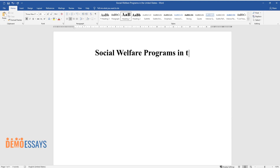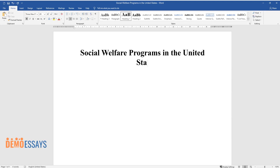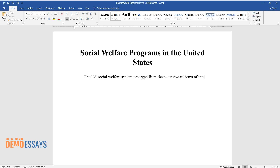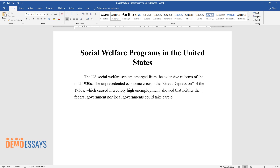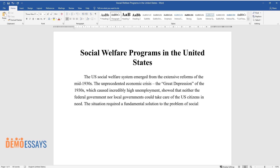Social welfare programs in the United States. The U.S. social welfare system emerged from the extensive reforms of the mid-1930s. The unprecedented economic crisis — the Great Depression of the 1930s — caused incredibly high unemployment and showed that neither the federal government nor local governments could take care of U.S. citizens in need.